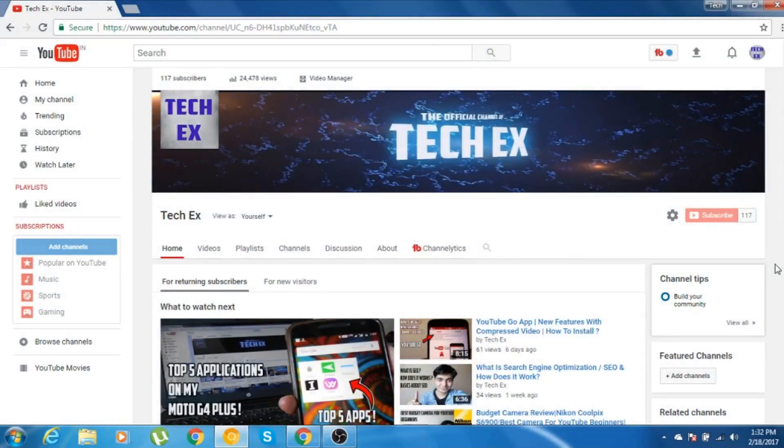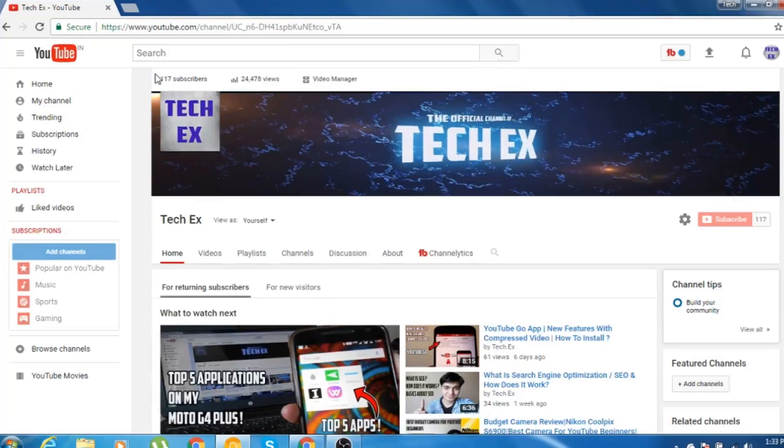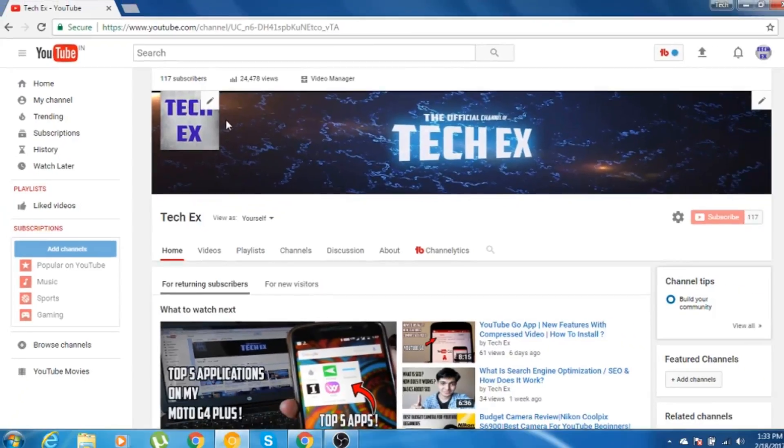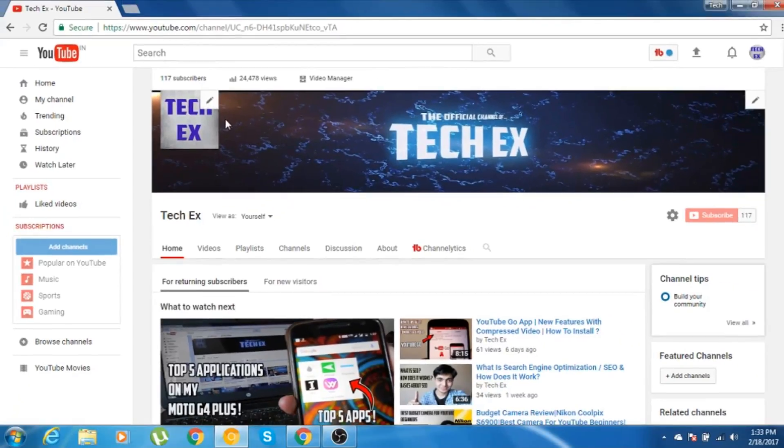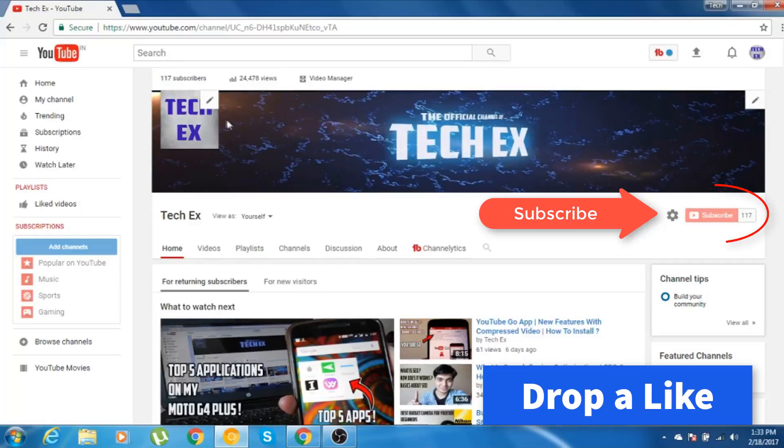So before starting the video, I would like to say this is my channel. As you can see, this is the homepage of my channel and guys, I'm a new YouTuber. I need your support. As you can see, the number of subscribers is quite less. So I need your support to grow my channel and also if you like my videos and enjoy this content, definitely give this video a thumbs up as well as subscribe to my channel.